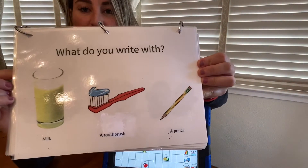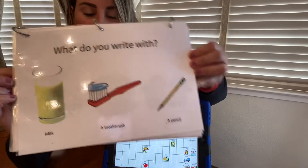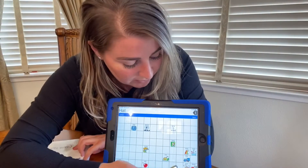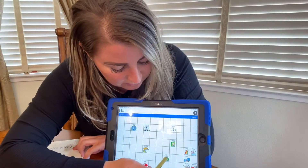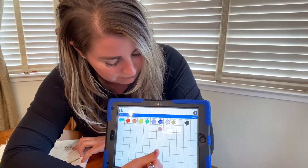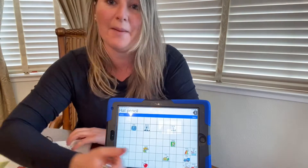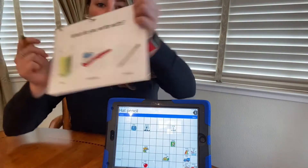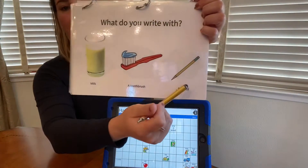What do you write with? Pencil. A pencil. We write with a pencil.